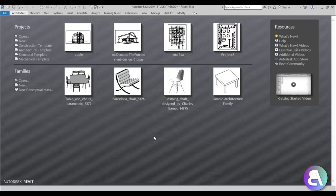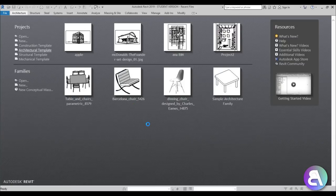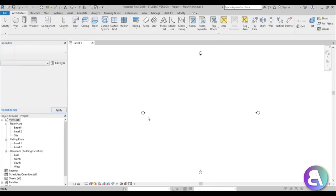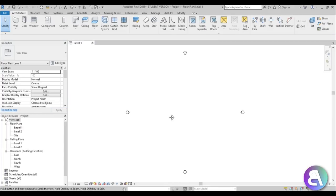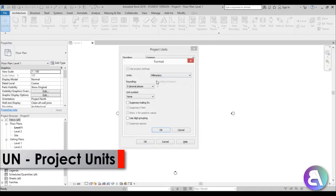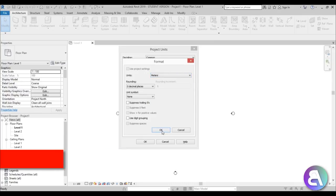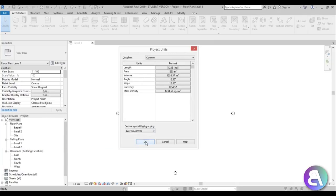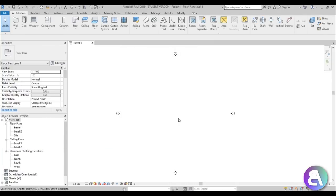Let's get started. Here I am in Revit and I'm just going to be using the architectural template for this one — you don't have to use structural. Let's just set the units to meters for this one; it doesn't matter that much.